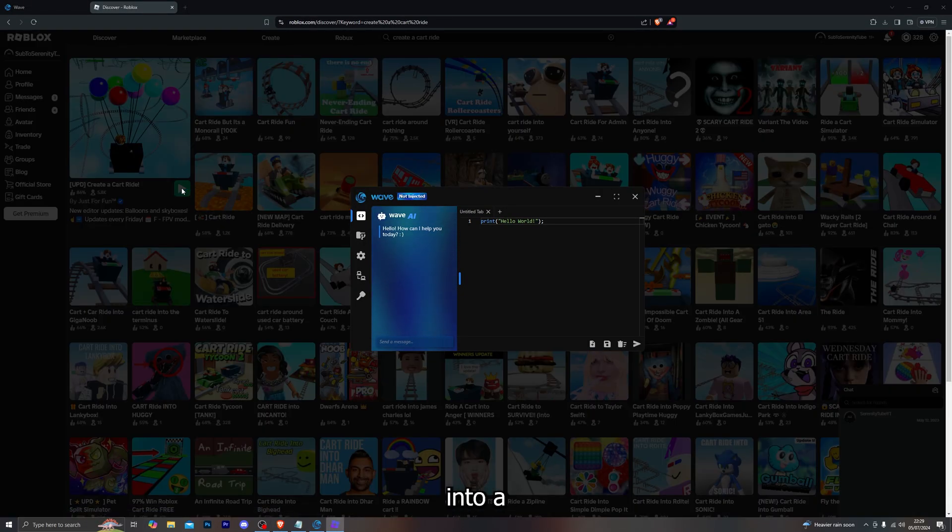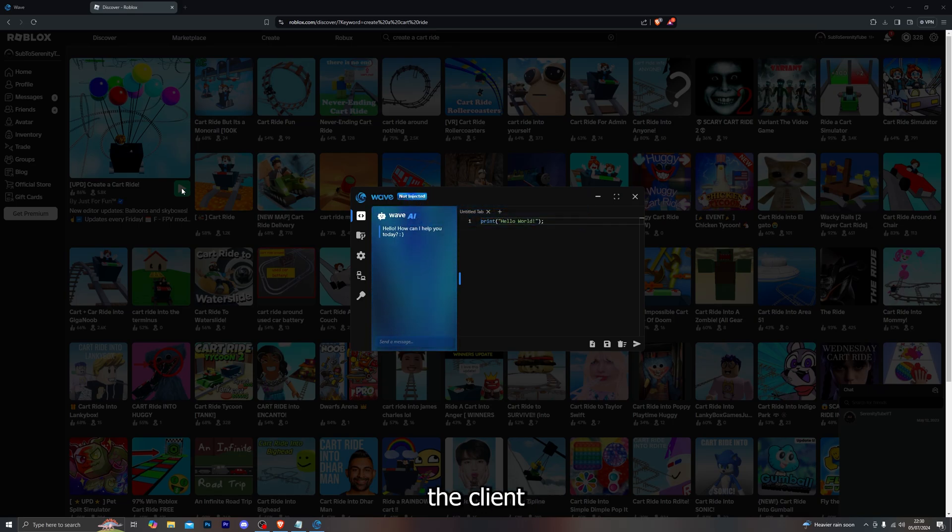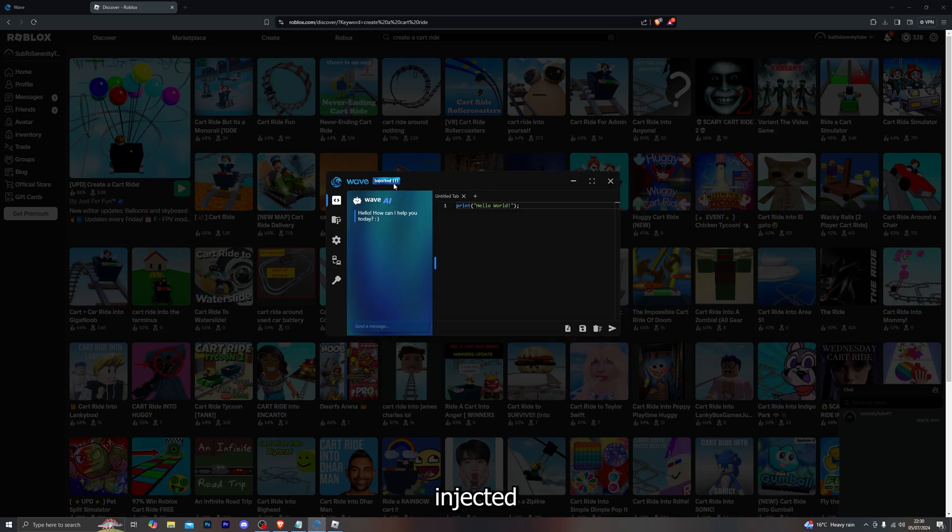Head back over to Roblox again and try loading into a game. Waiting for client to connect, attempting to inject the client. And there we go, boom! As you can see it does say injected without giving me any errors whatsoever.